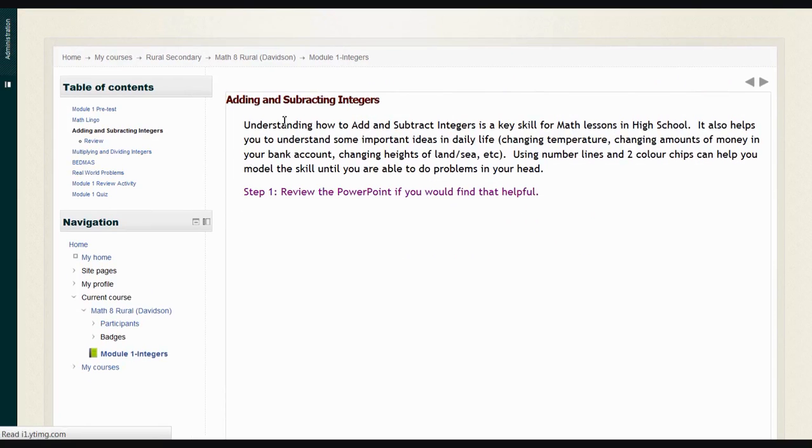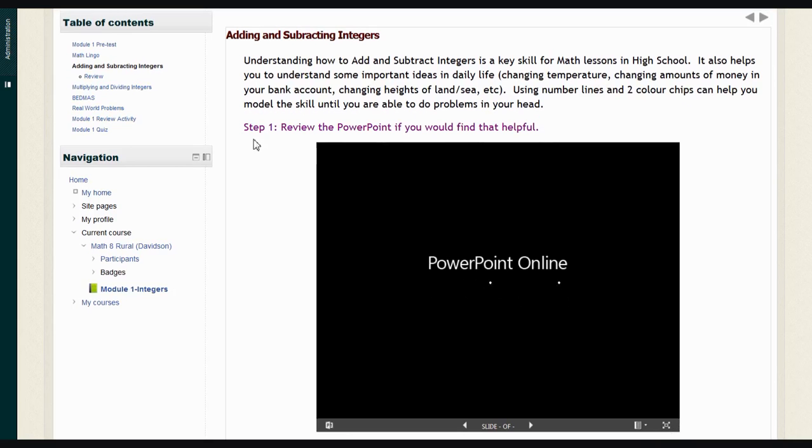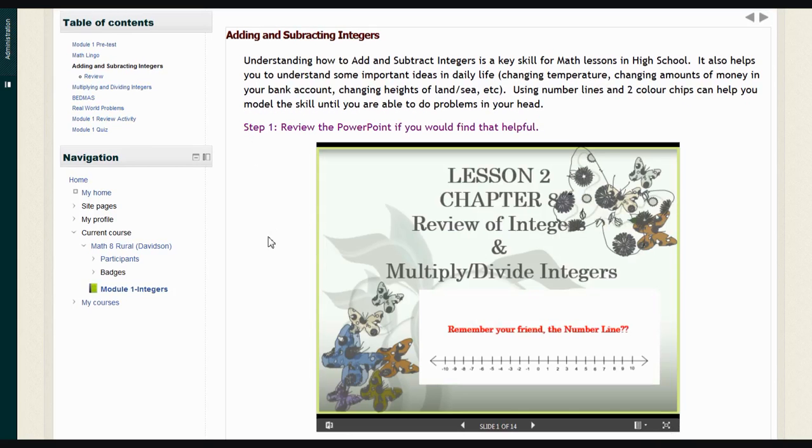Then there's a little blurb that gives you some information about why we're learning about this topic and tells you a little bit about what you'll be learning. Underneath, we have Steps 1 through 5 in this case.